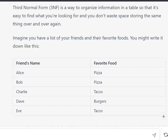To set up our database we're going to have a look at some data, and our goal is to take our data — which will be one large table — and change it into something called third normal form. Third normal form involves organizing our data so that it's easy to find what we're looking for and we don't waste space.